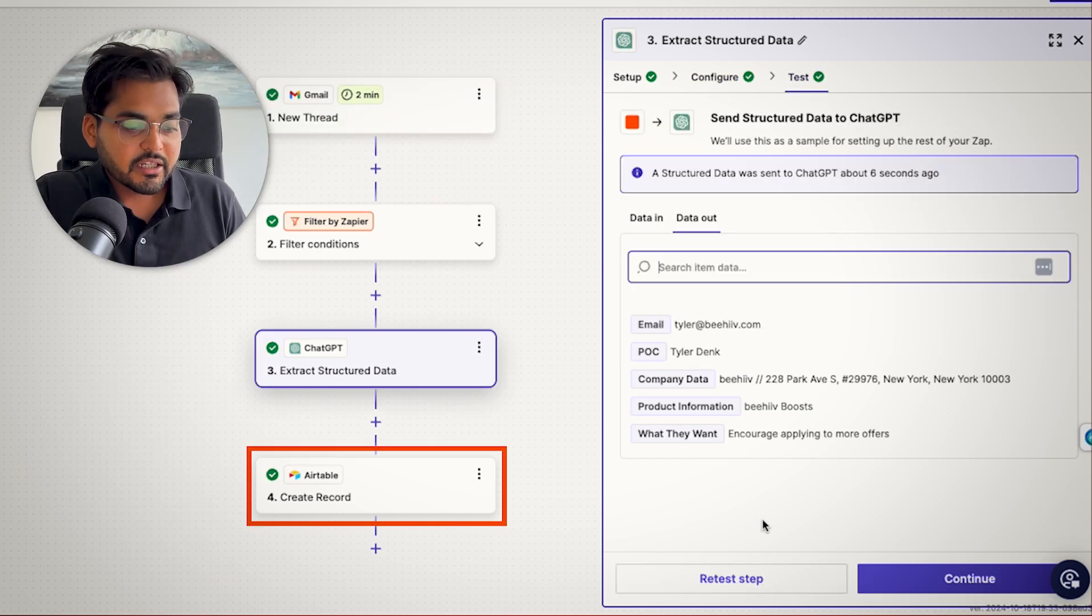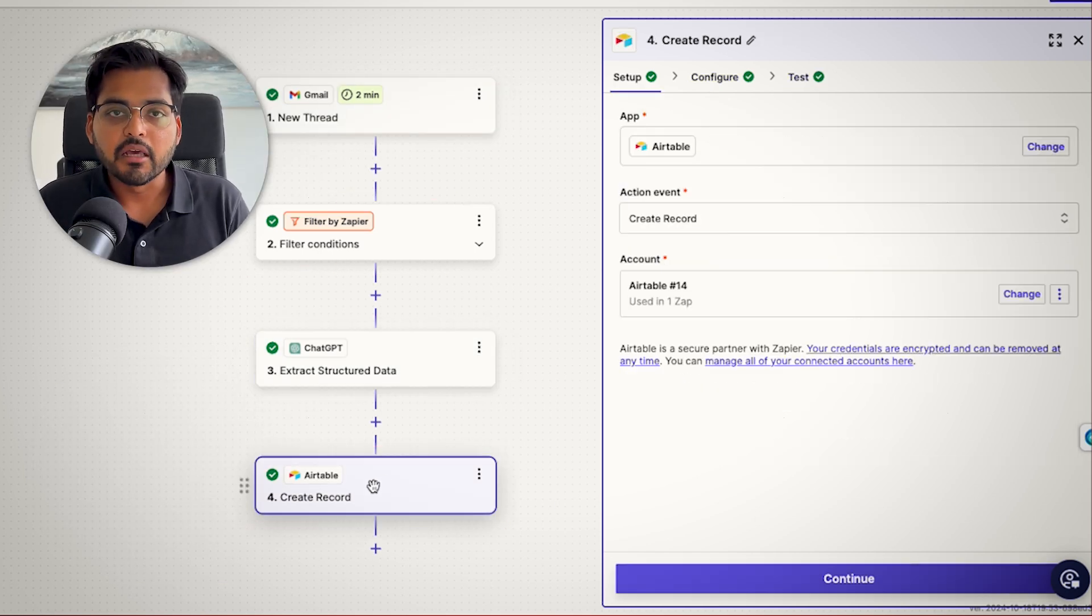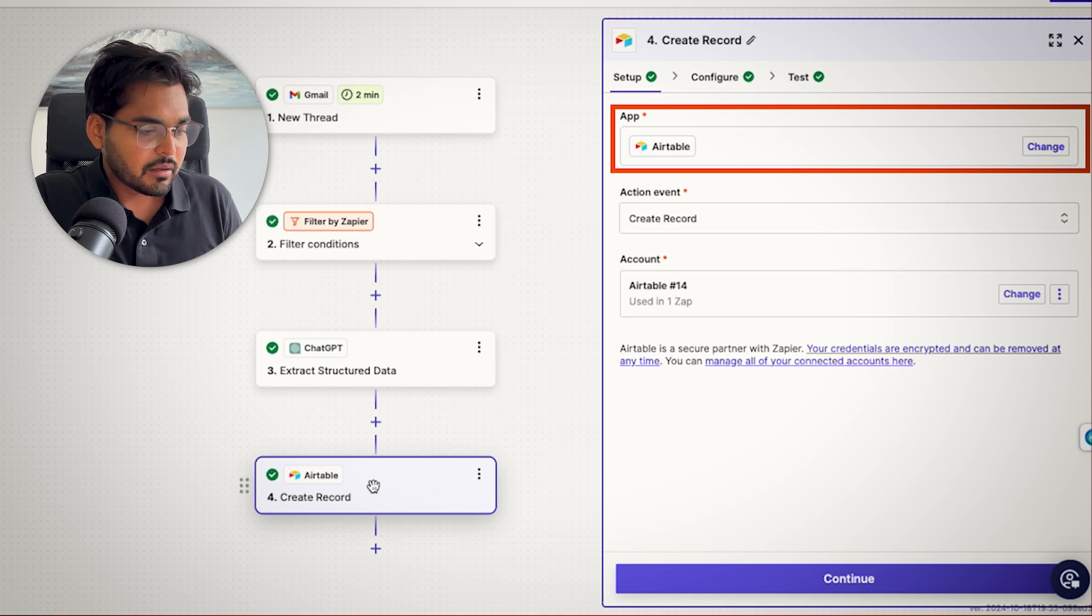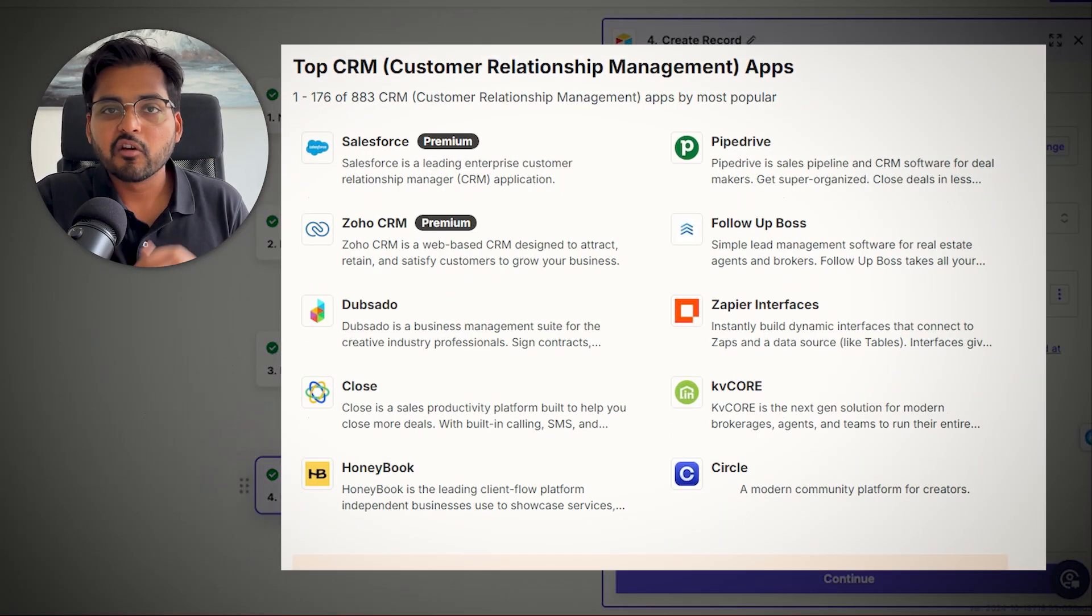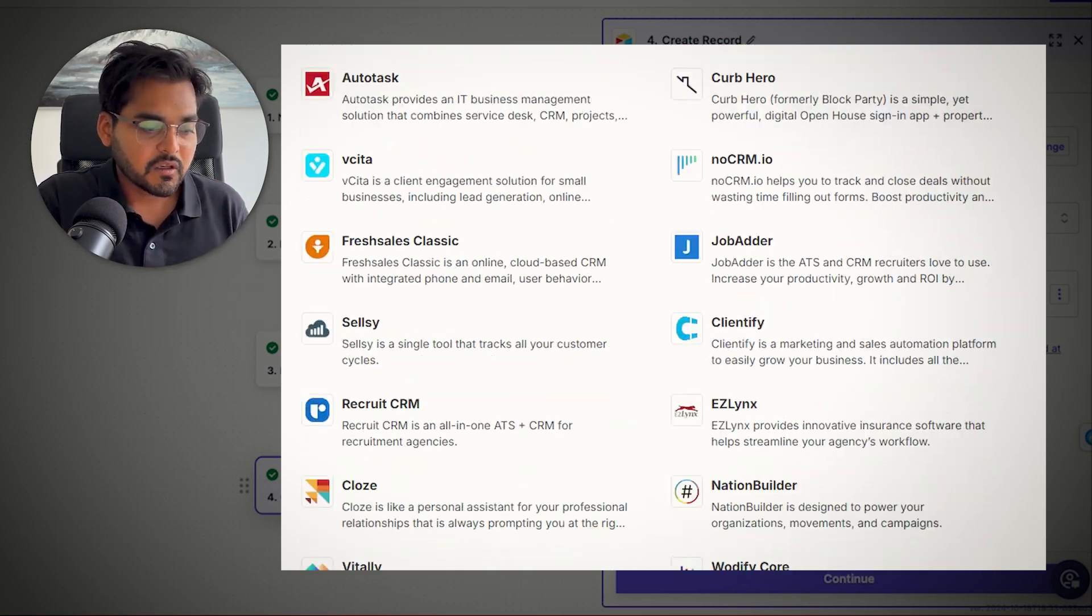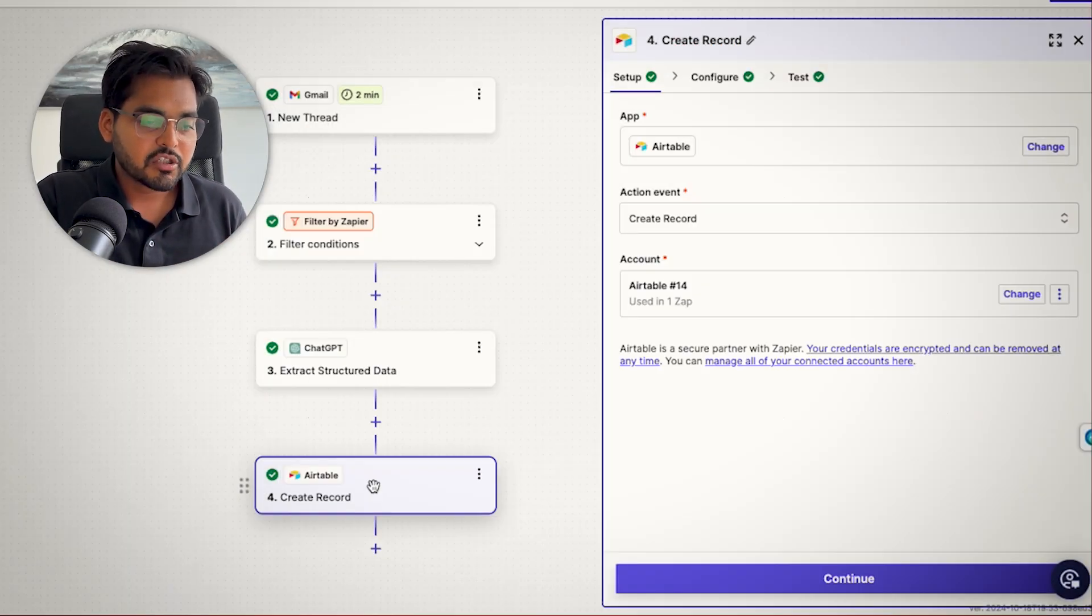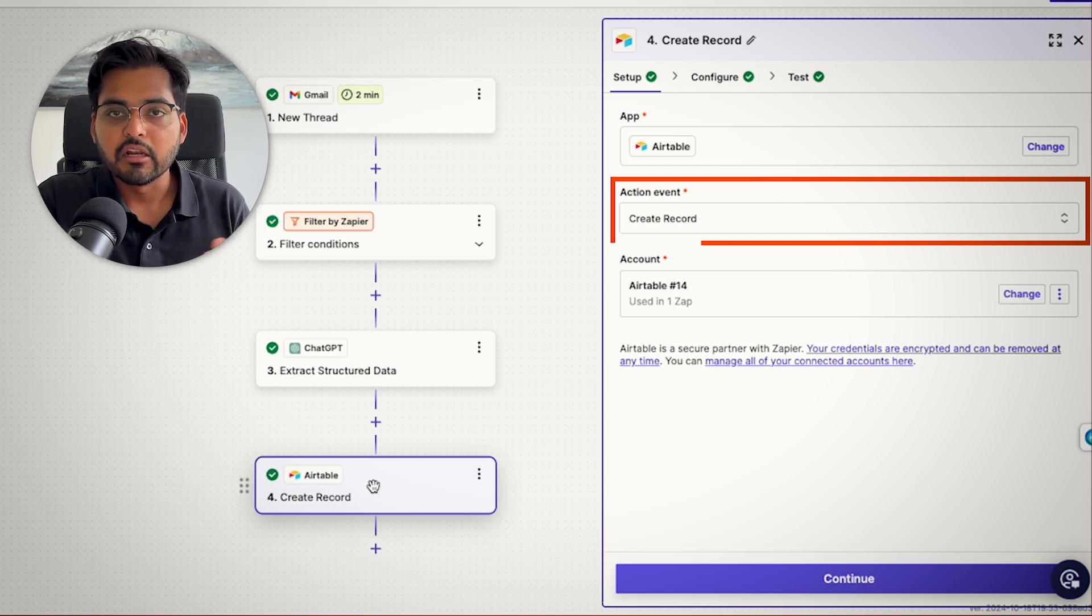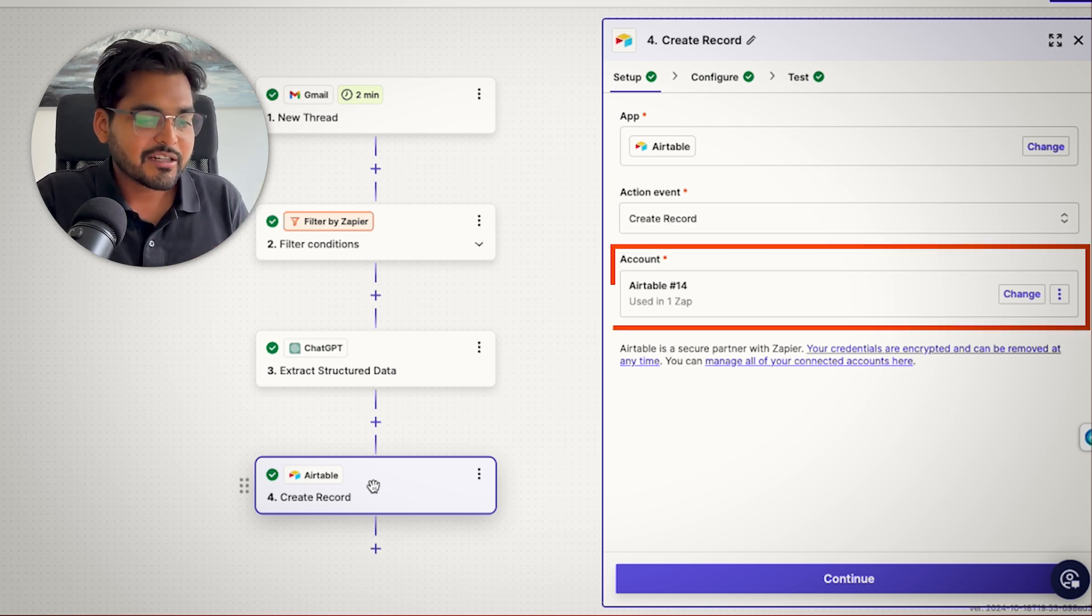So once we extract this information, our goal is now to update our CRM. So for this example, I'm just using Airtable because this is what I use, but this could be Pipedrive, Salesforce, like whatever you or your company uses as your CRM. We're just going to connect that as your application and our event is going to be to create a new record or update a new record if that's what your workflow needs.